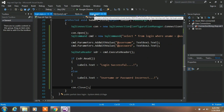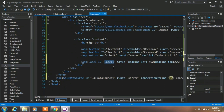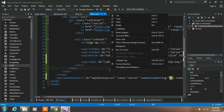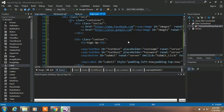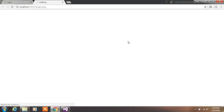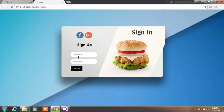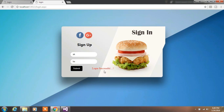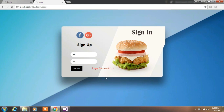Right-click on the login page and select View in Browser. Type your username and password in the text boxes and click Submit — you will see your login is successful.